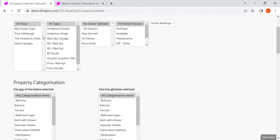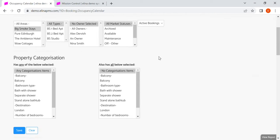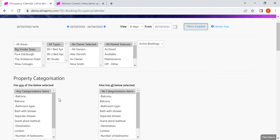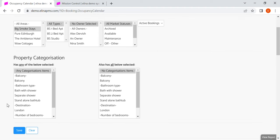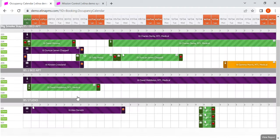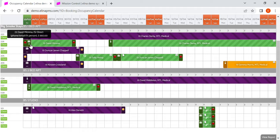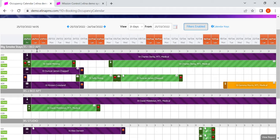What we can do is use a combination of filters. So if I want to see just one area, which could be a building or a location, I can filter there. I've now got three types within that: one bed, the two bed, and the studio.